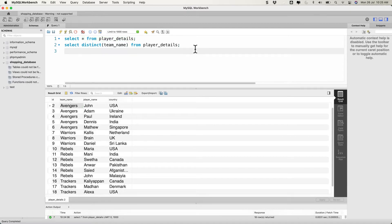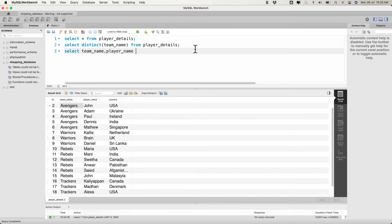Before we implement the logic in code, we have to write a query. Since I'm using a MySQL database, we're going to write a native MySQL query. So let's write: SELECT team_name, and then we need player_name FROM player_detail.